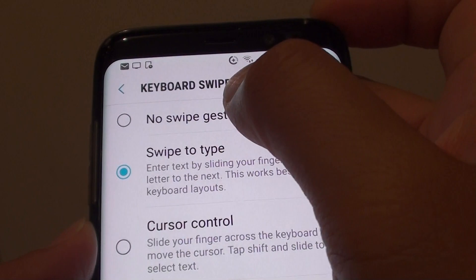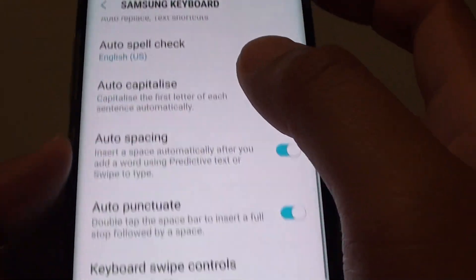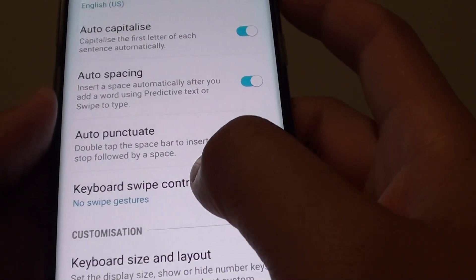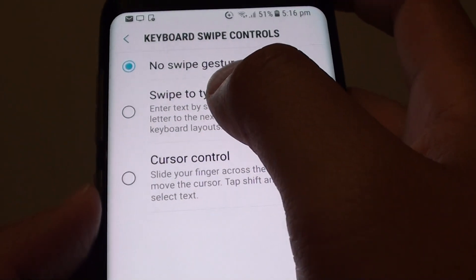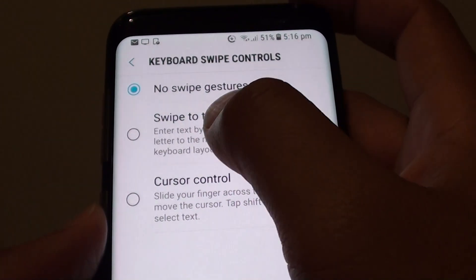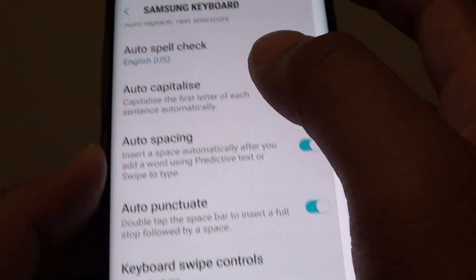If you want to turn off the swipe, just choose No Swipe. Or if you want to use the swipe features, choose Swipe to Type.